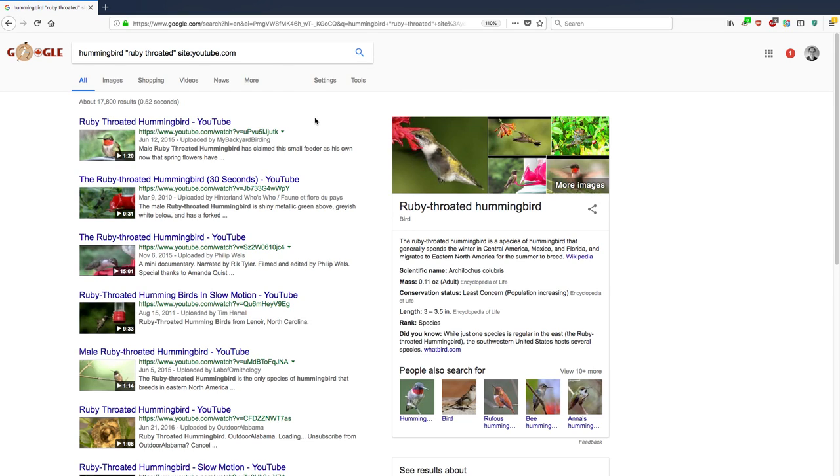So let's remove Eastern Massachusetts and see what turns up. Okay. So here are a whole bunch of videos on YouTube that specifically mention the ruby-throated hummingbird. So that's pretty useful.